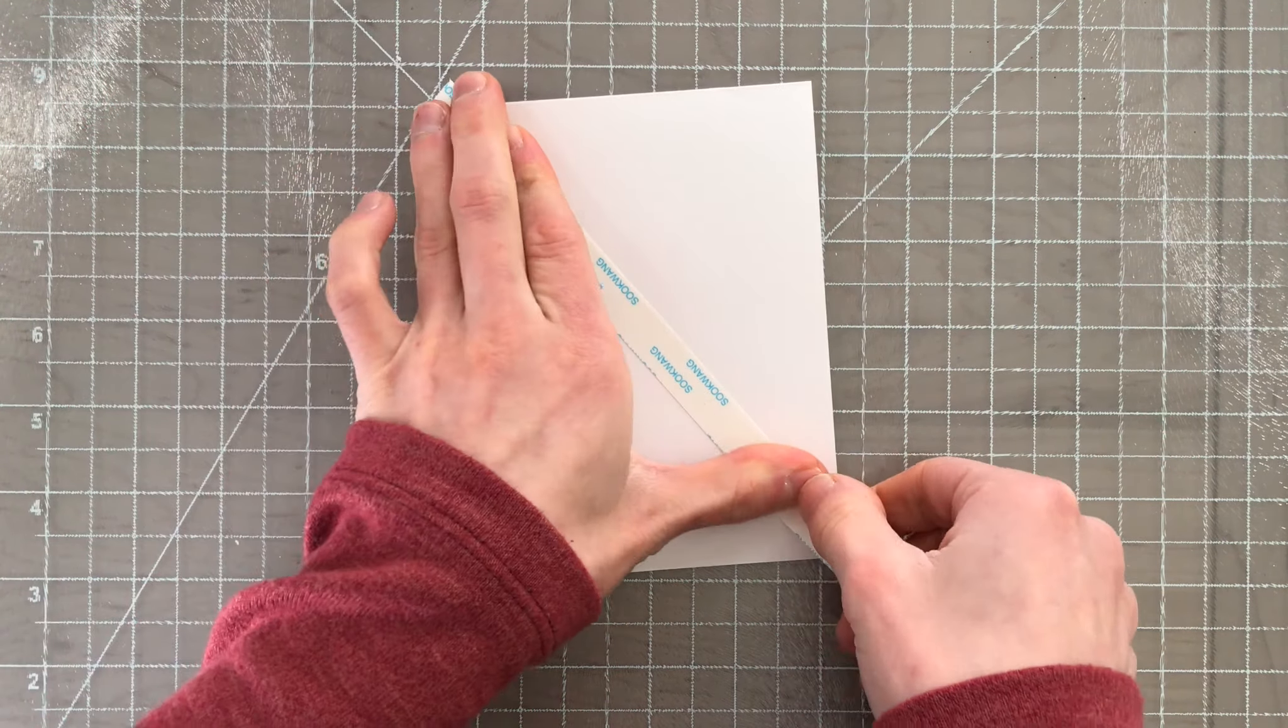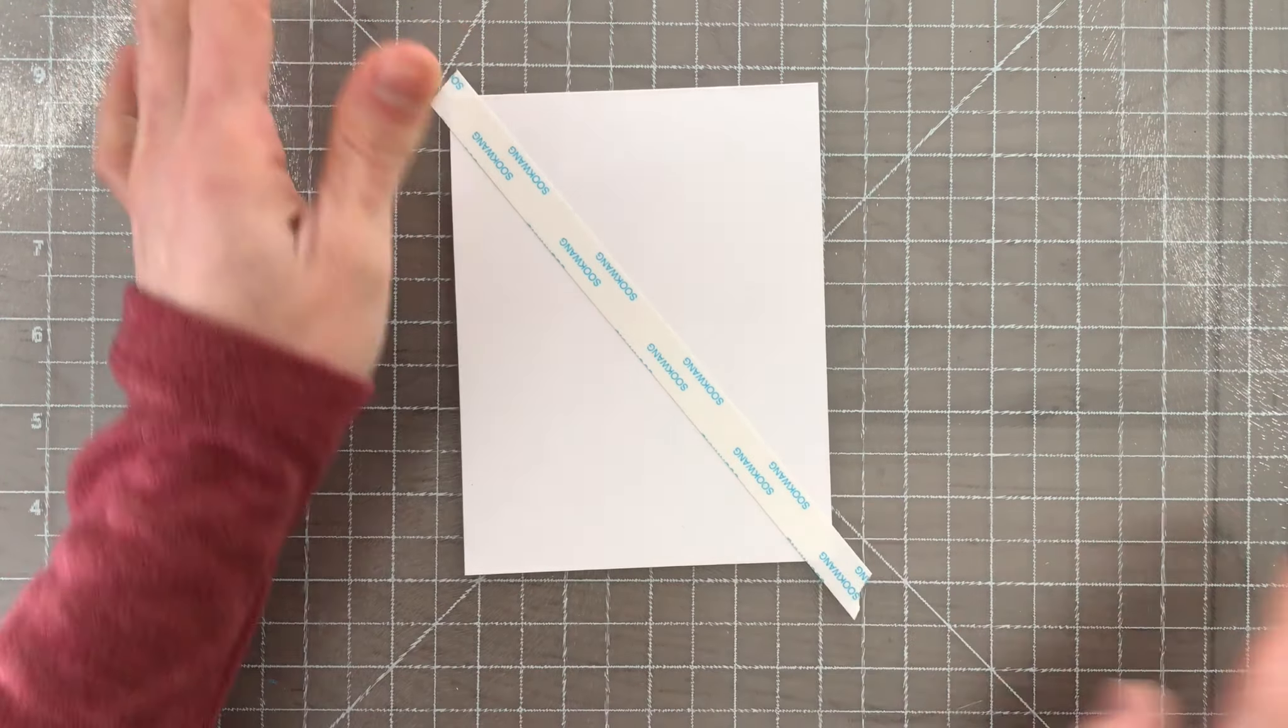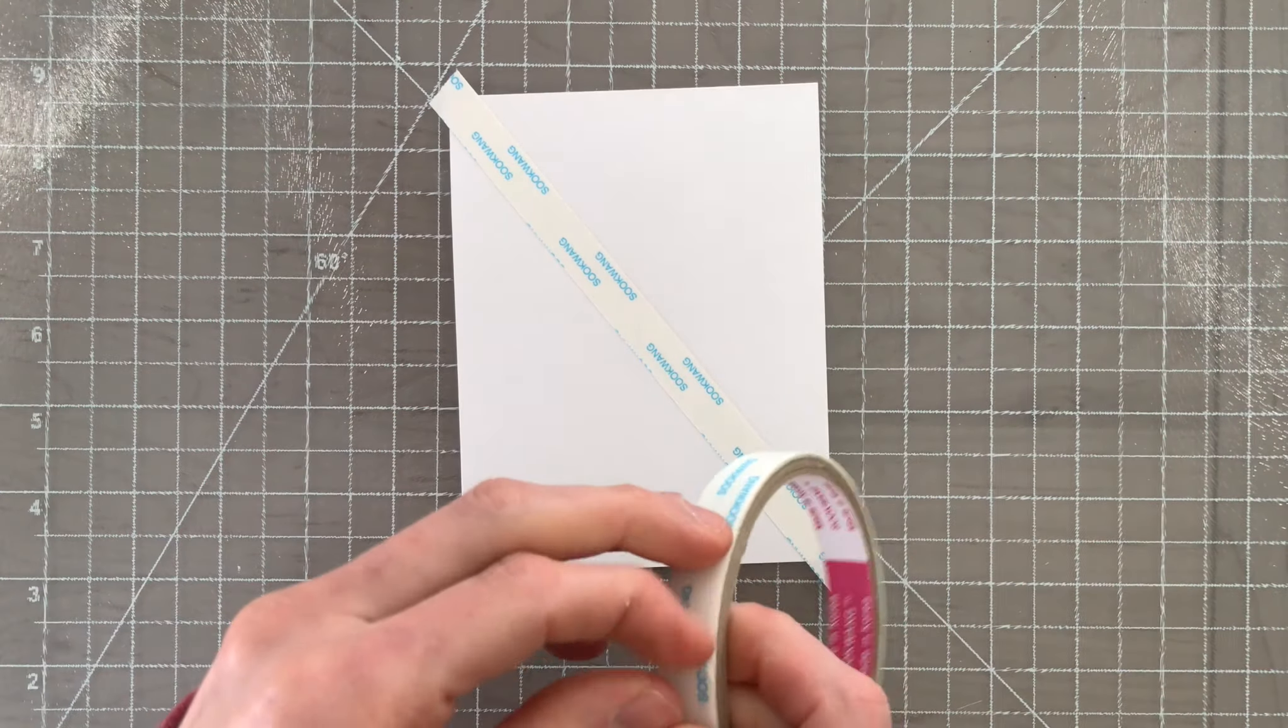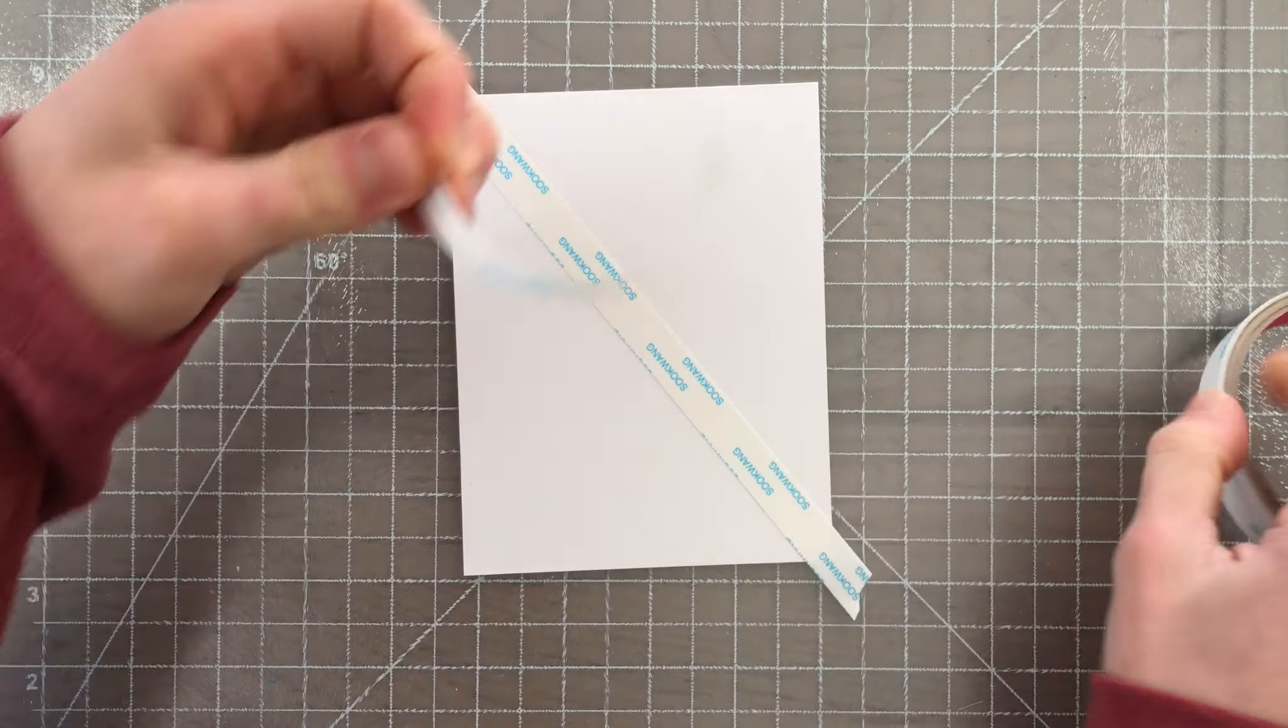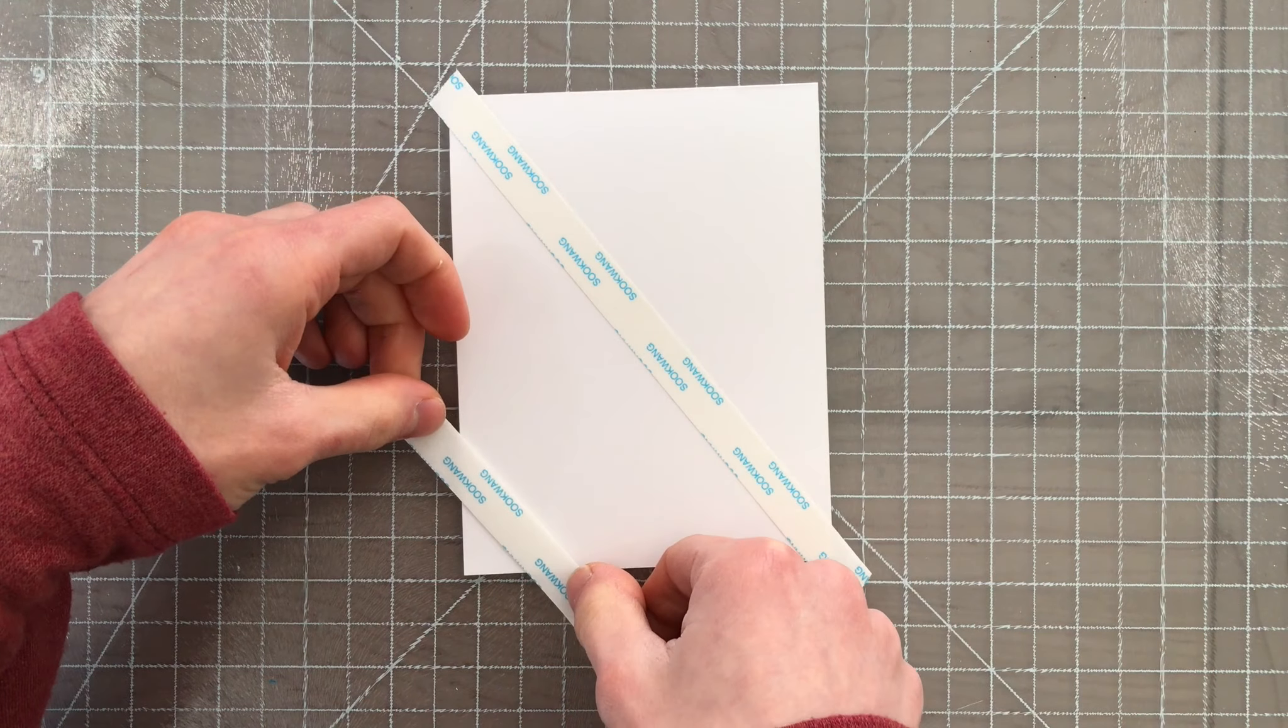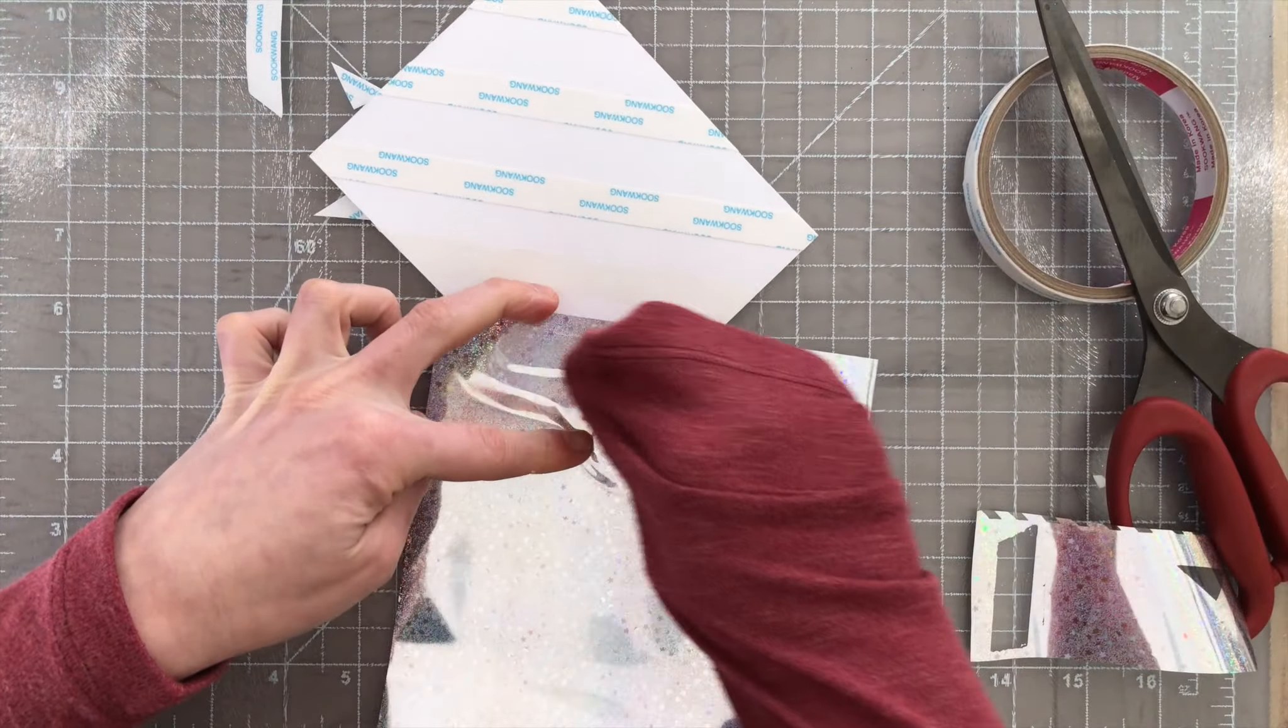You can do fun backgrounds with this tape and create some beautiful foil designs. Here I'm creating a diagonal stripe with some different sizes of the double-sided tape.